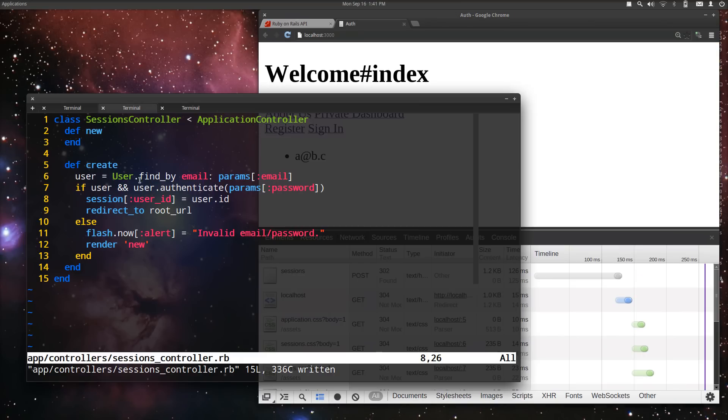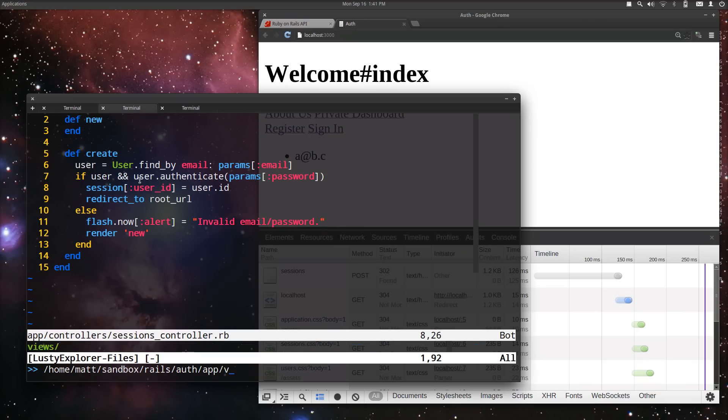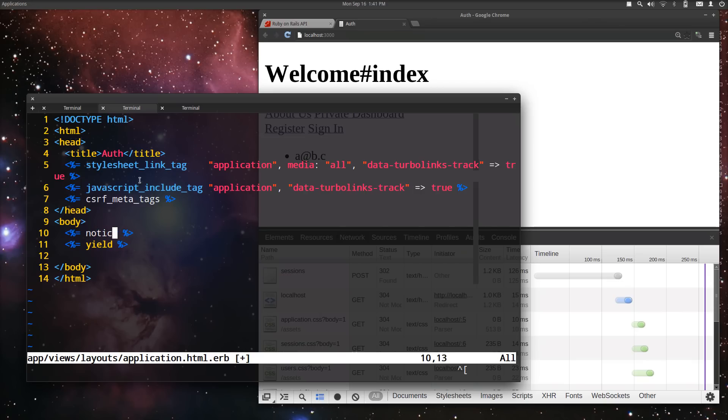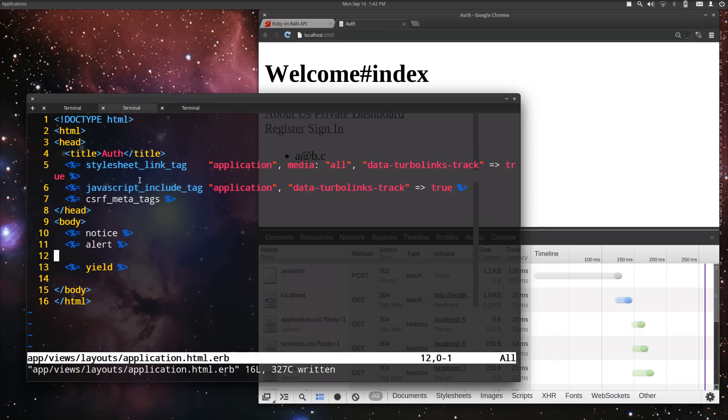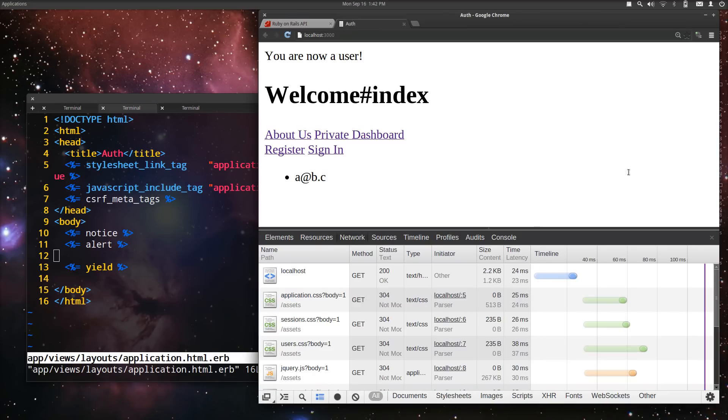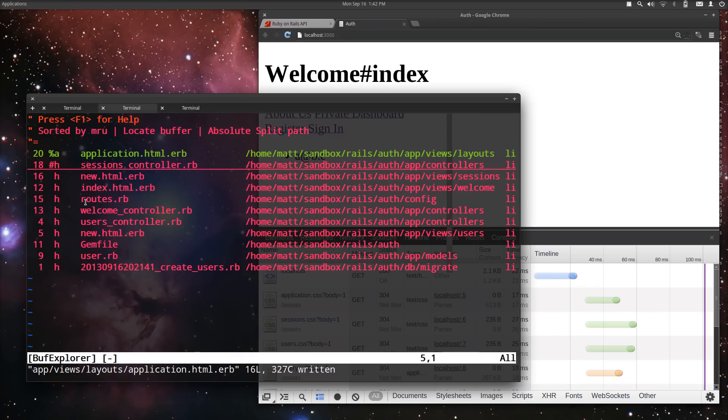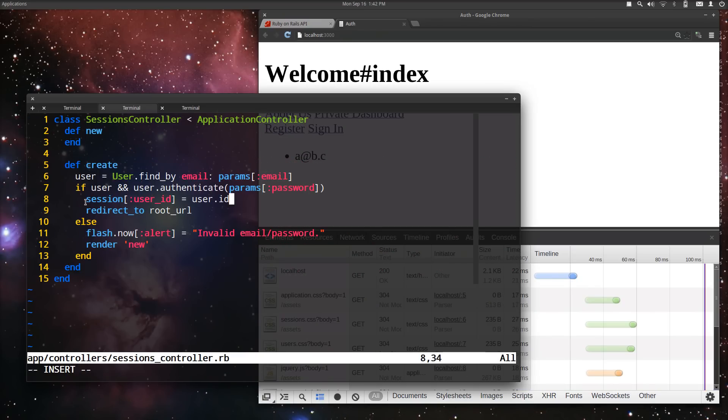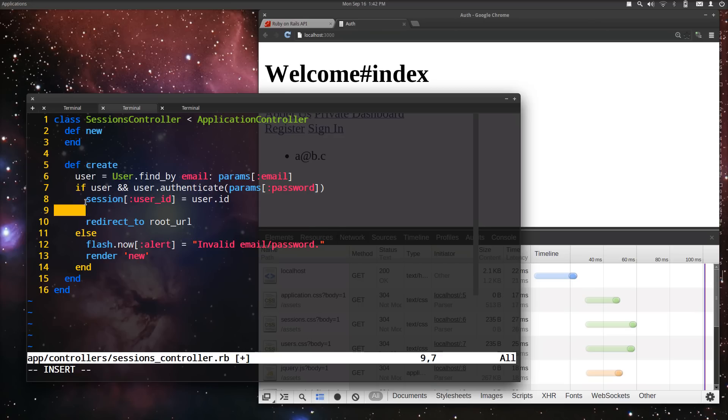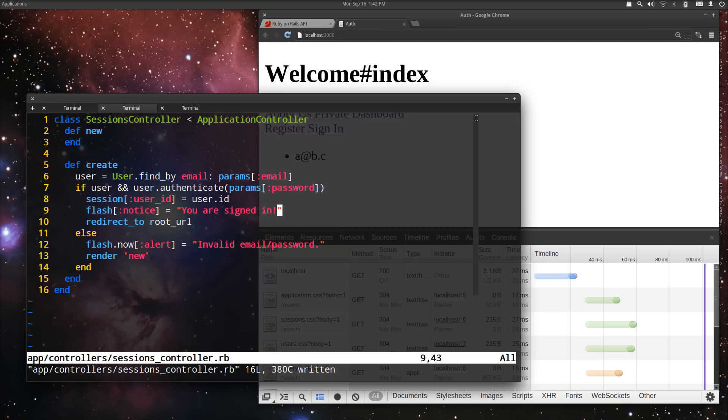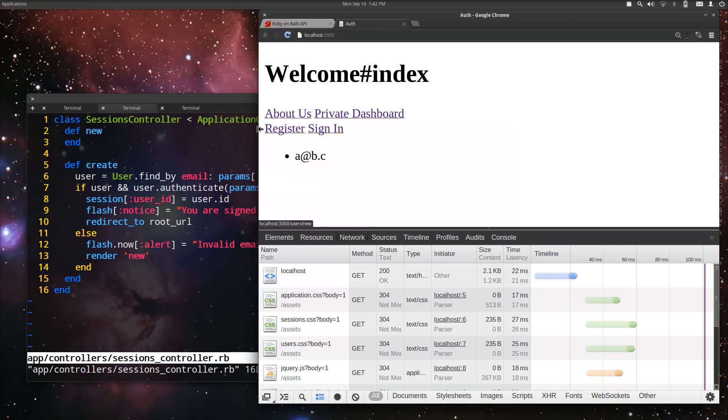But we don't have our flashes rendering. So, let's fix that. App views layouts application. Notice and alert. And when we refresh the page, you are now a user. And we also probably should do. That was from the previous. It removes it after you see it. Which is why it still showed up. Even though it passed one redirect. And now, we want to also do flash notice. You are signed in. Okay. Well, we're signed in.